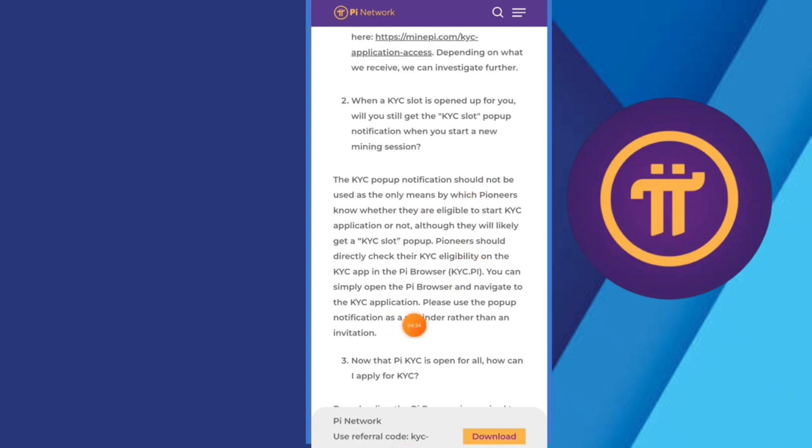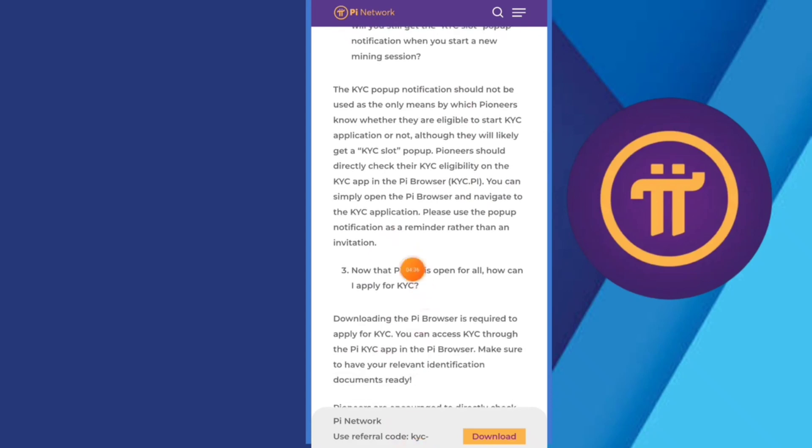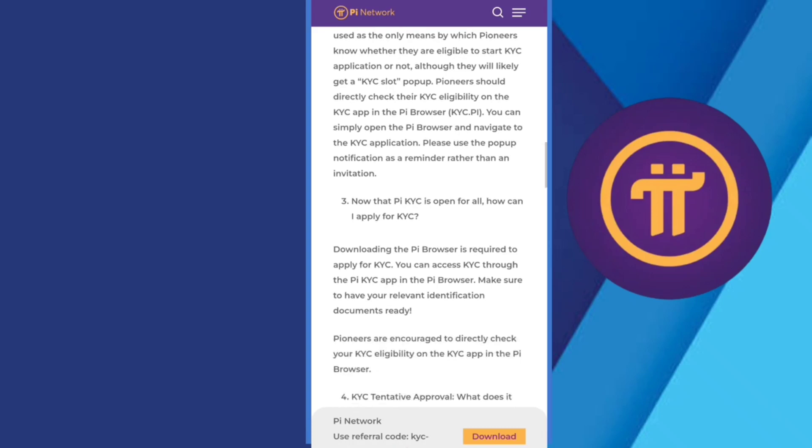Then we have a third option: Now that Pi KYC is open for all, how can I apply for KYC? Simply download your Pi browser required and you can access your KYC through Pi browser. So this is the simple method.